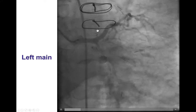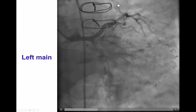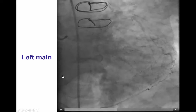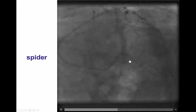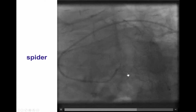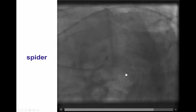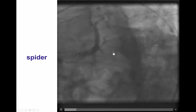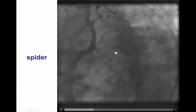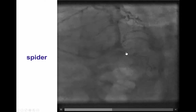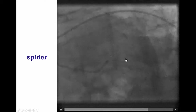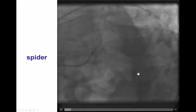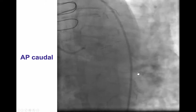The patient had a patent LAD with competitive flow from the LIMA graft. This is another view of the CTO of the circumflex, demonstrating an ambiguous proximal cap with multiple bridging collaterals, as well as reconstitution of the mid and distal vessel.